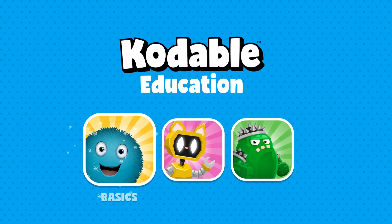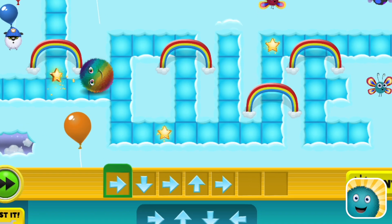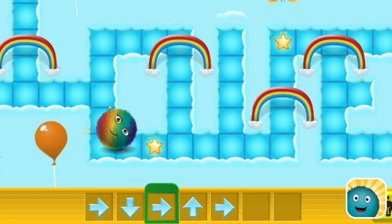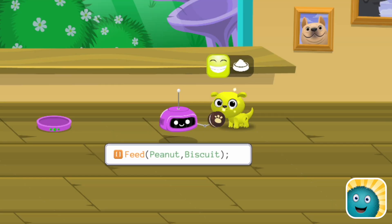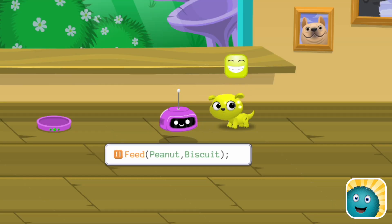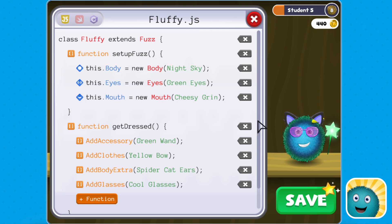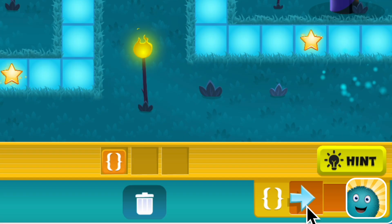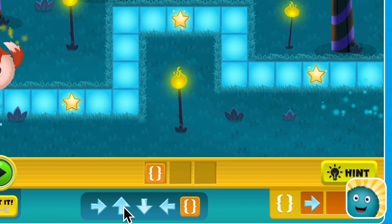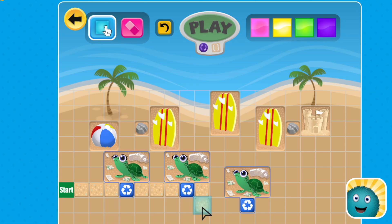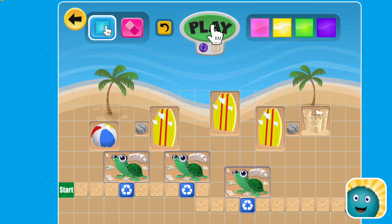Codable Basics gets kids coding with the help from the Fuzzies and other friendly characters. Through interactive games, students in kindergarten and up build skills in logic and problem solving — perfect for pre-readers too.